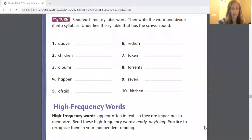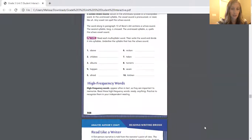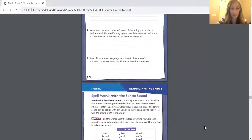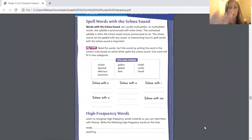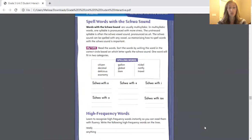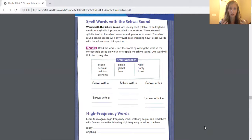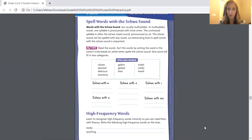Now I'm going to go ahead and share my screen again, and we're going to skip a couple pages and go to page 571. On page 571, we're again working with the schwa sounds. Remember, usually these words are multi-syllabic — they have more than one syllable. One of the syllables has more stress. The other syllable is unstressed, and that's when you hear the "uh" sound, like when we say the word "above." We don't say "above," we say "above."